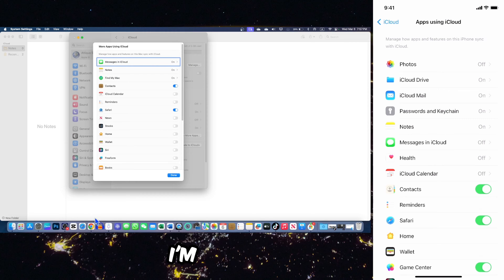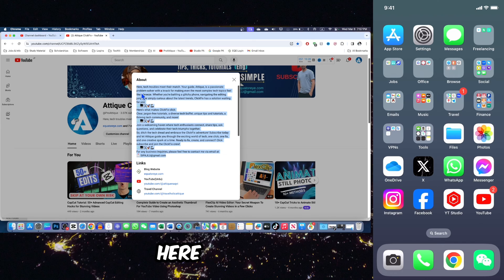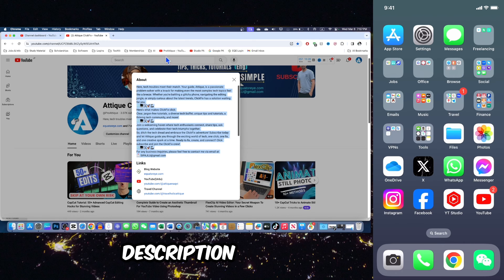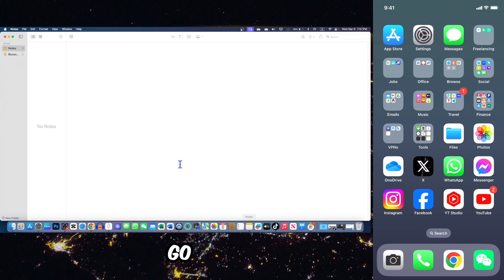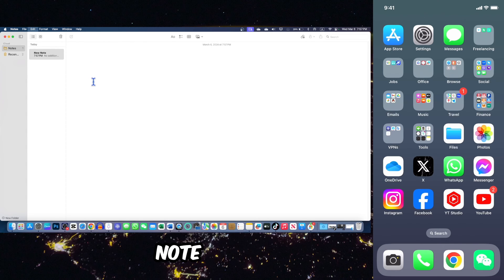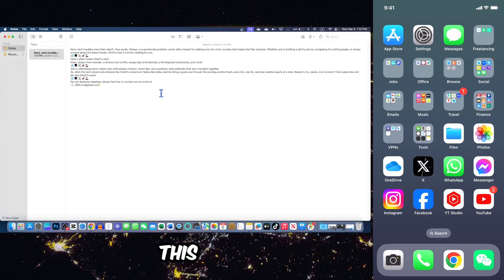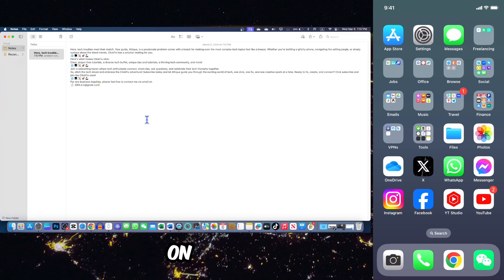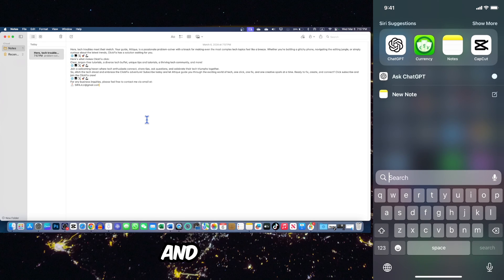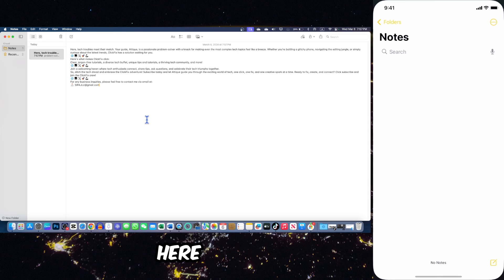Now I'm gonna go to Chrome and copy the description on my YouTube channel. Now I'm gonna go to the notes app on my MacBook, and here I will create a new note. I will paste this one. This note has been created on my Mac.